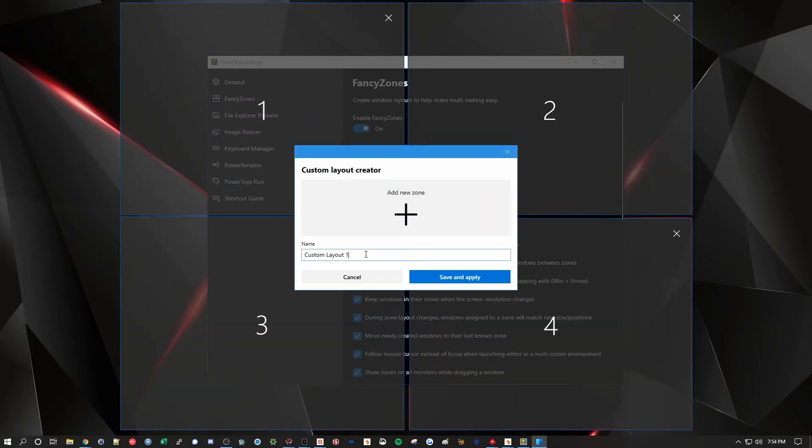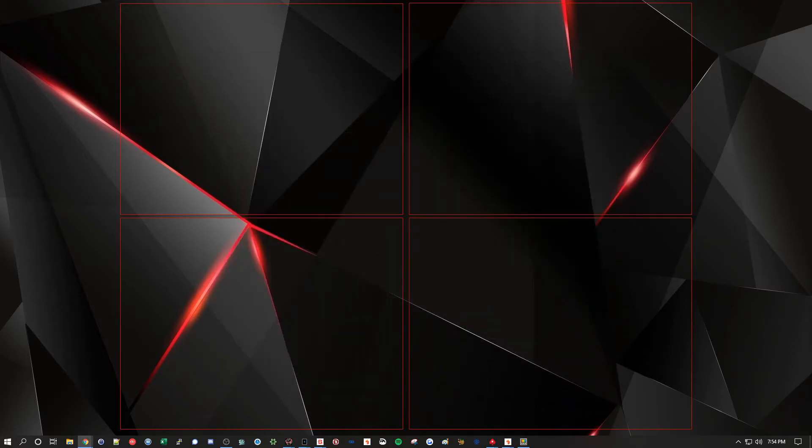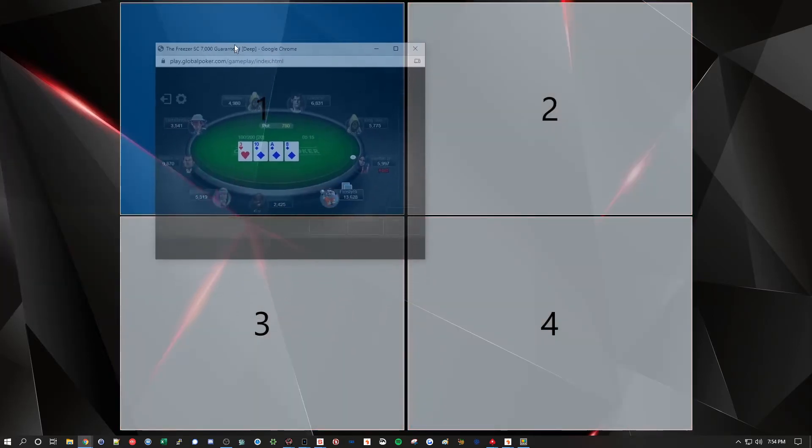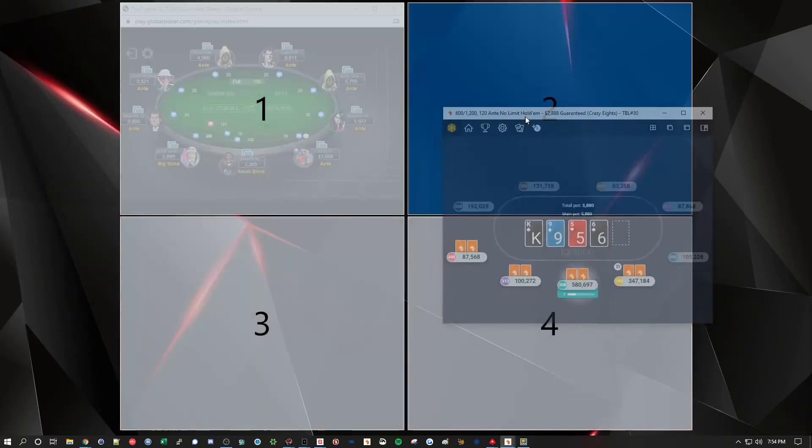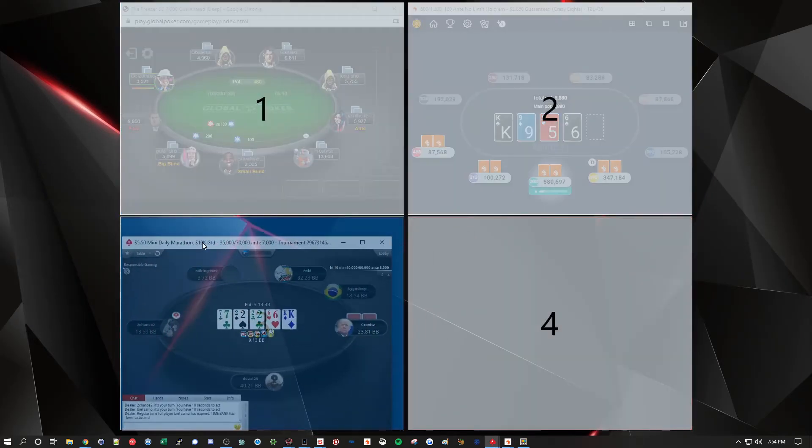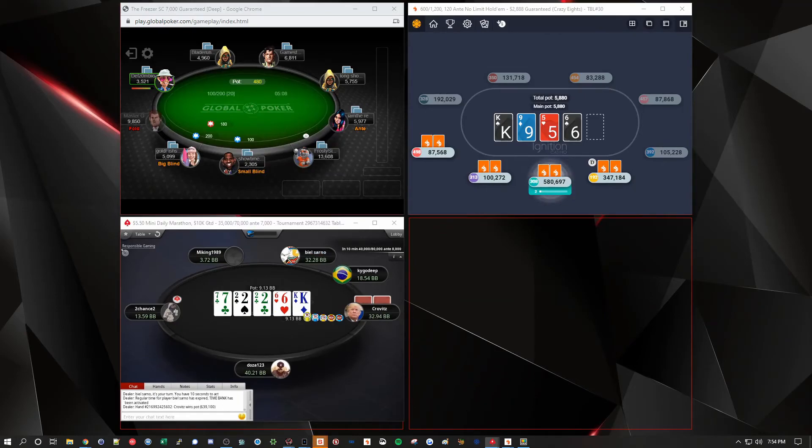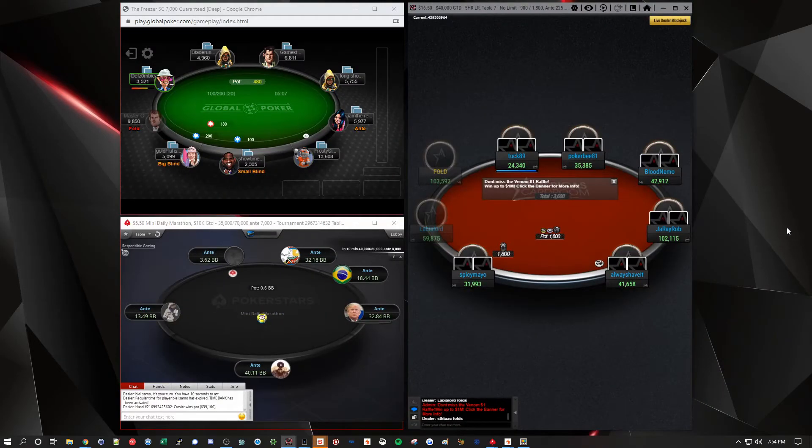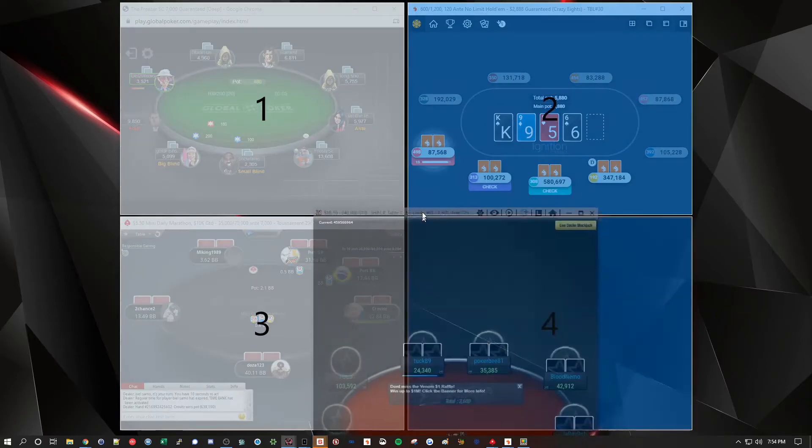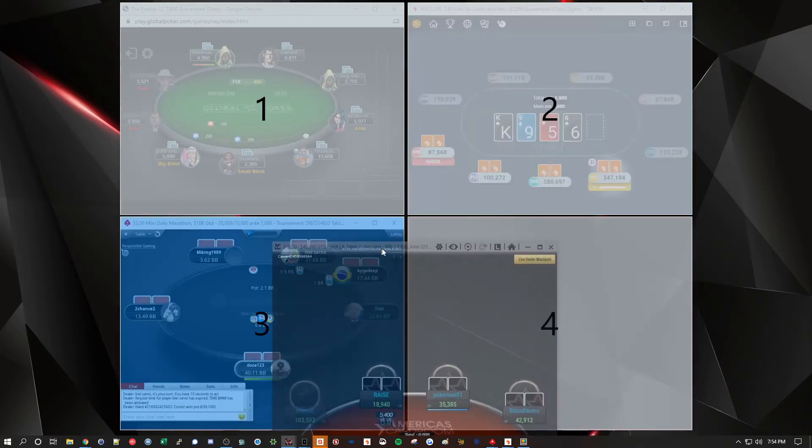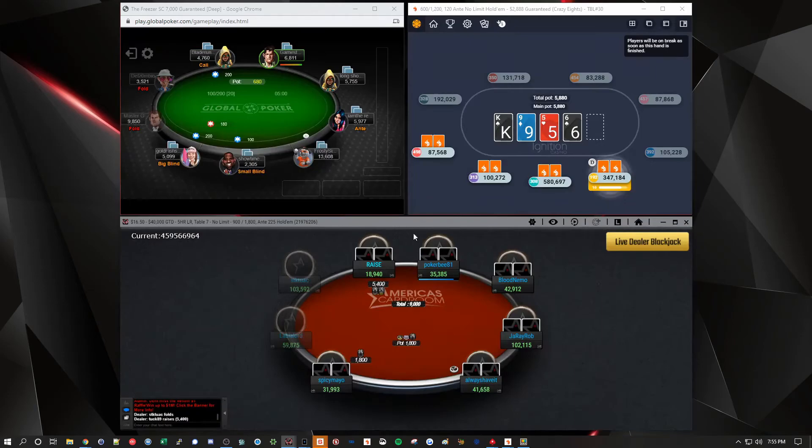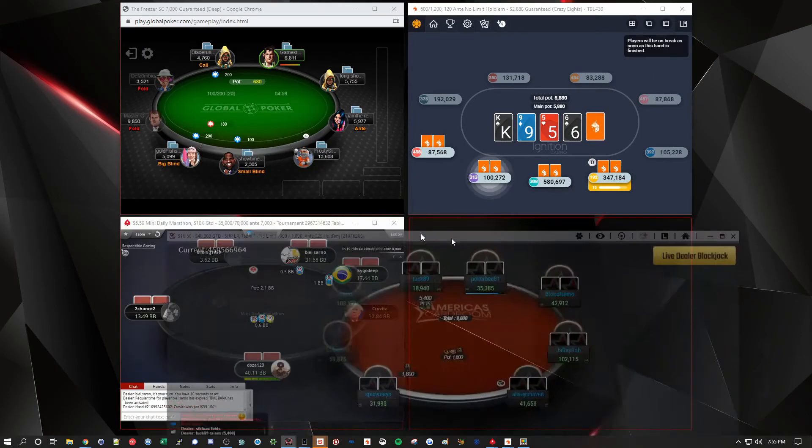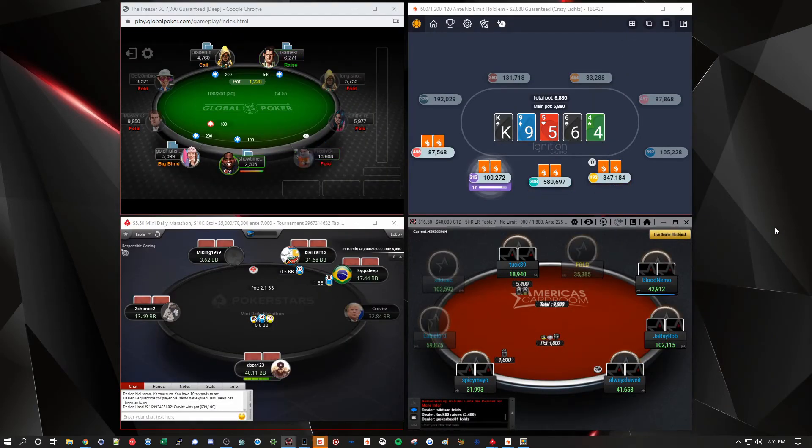I'm going to name this four table poker. And we'll save it. And now we have four tables here. So let me grab the global table, the ignition table, stars table, and the ACR table. That happens sometimes too. If you can actually put it in two zones at the same time. And it will do that. But this one, I just want in one zone. And it behaves like that.